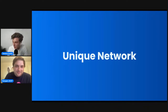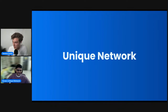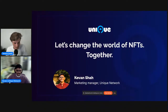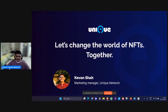Next up we have Keegan from the Unique Network, who will give us an overview about what they are doing and their unique benefits and why you can choose to build on their system. Unique Network is advanced NFT infrastructure — a parachain on Polkadot. It's an NFT chain, so NFTs are not bound in smart contracts; they are in the chain itself.